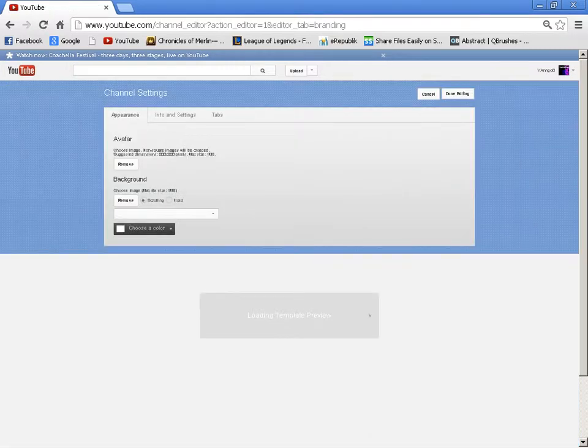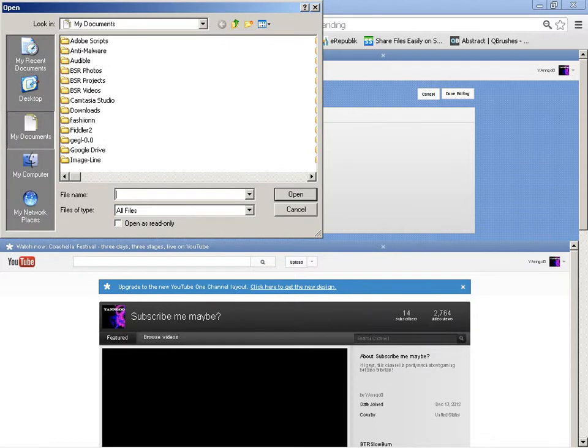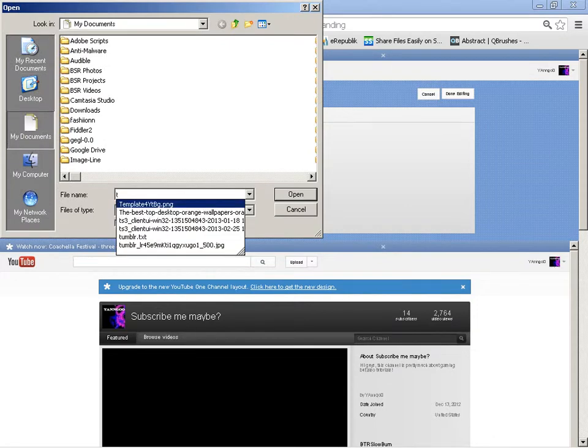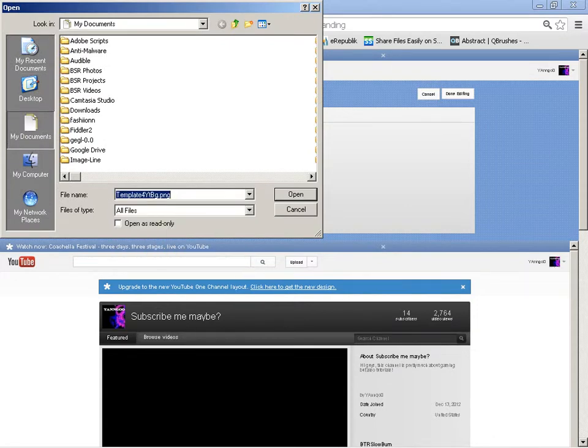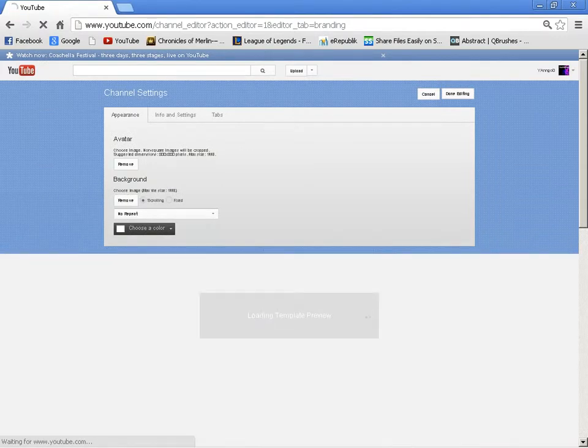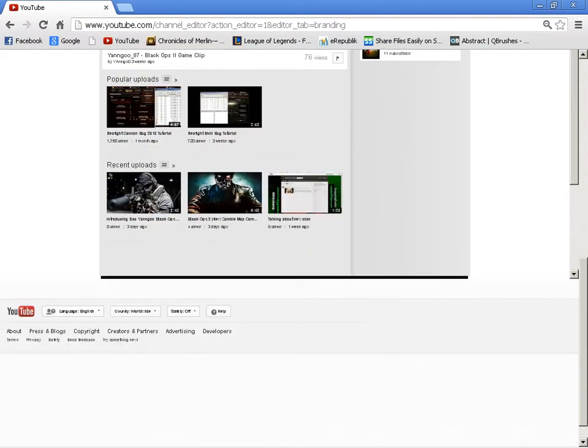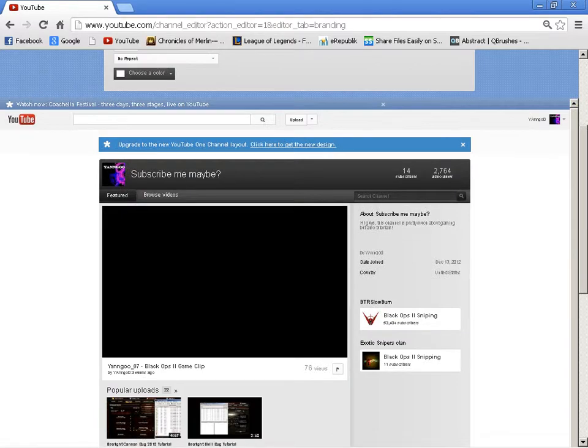Let's see if I can find it. Template for YouTube background. It's gonna be like that.